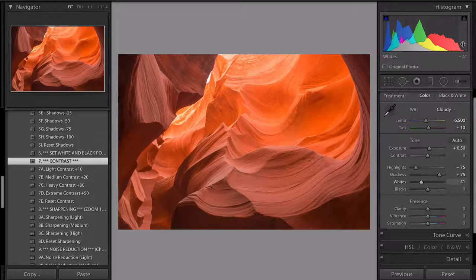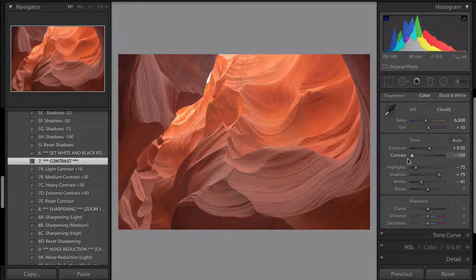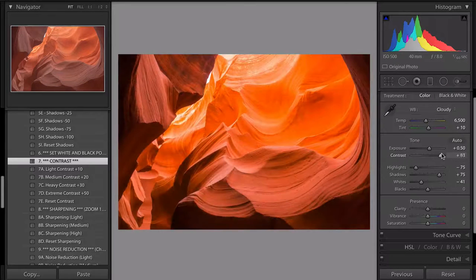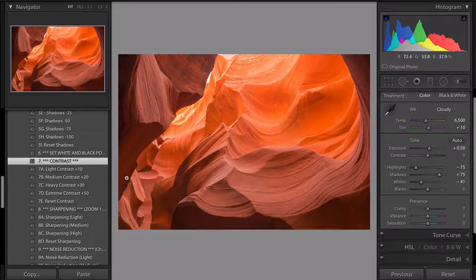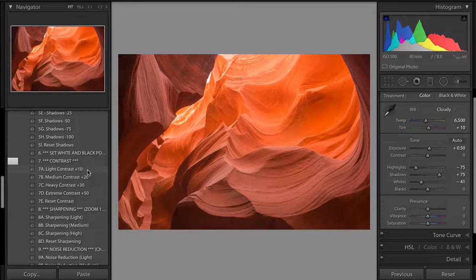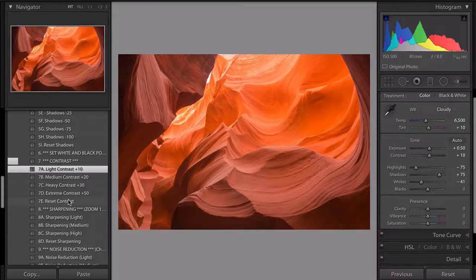Contrast basically widens or narrows the histogram. If you take contrast all the way down it narrows the histogram; all the way up and it widens it out. I'll add 10 contrast — I won't go too much because the histogram is already looking really good.